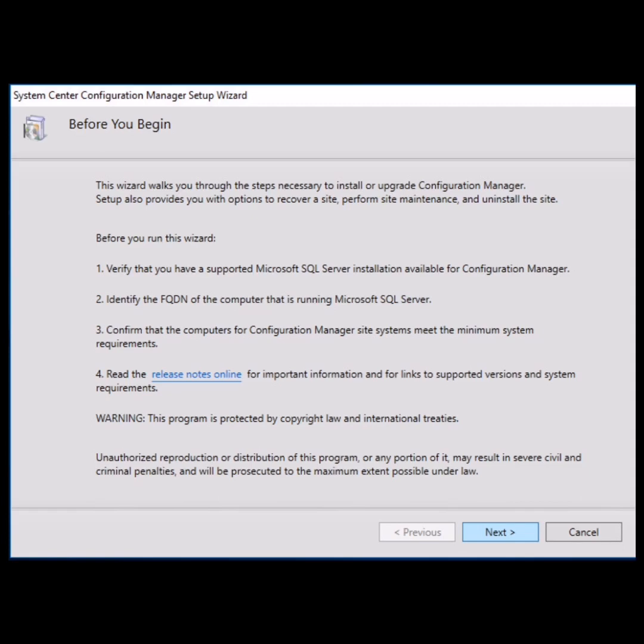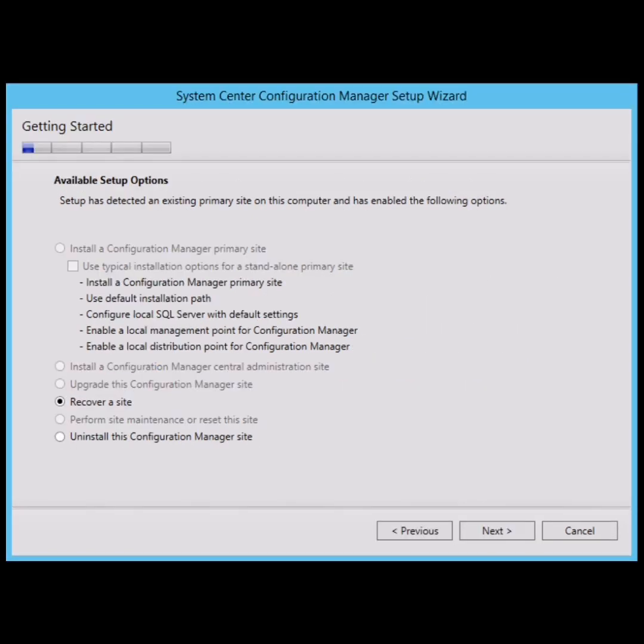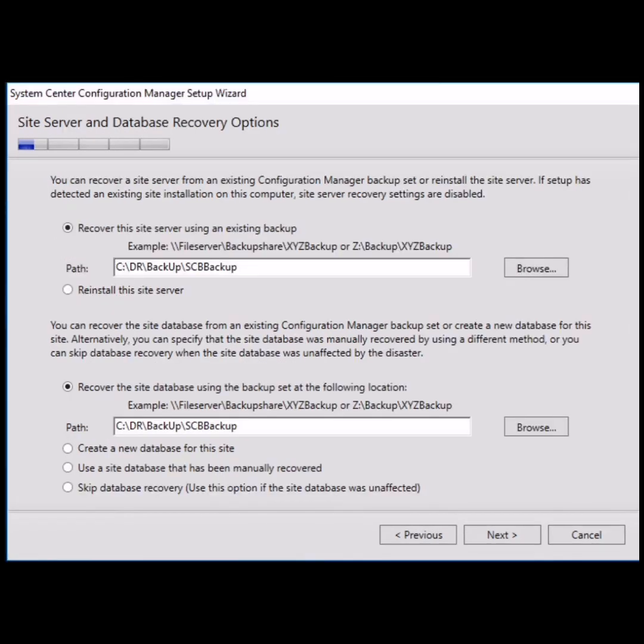In the next window, just click on the option 'Recover a site' and proceed next. In the next window, click on the option 'Recover this site server using an existing backup'.